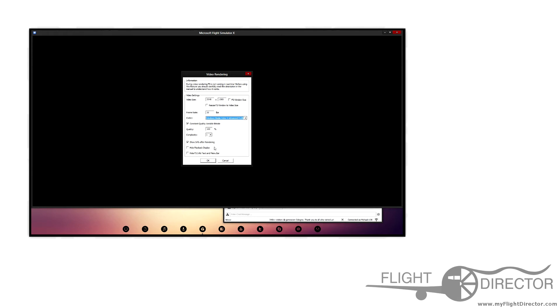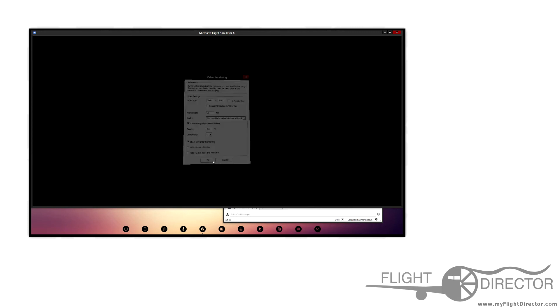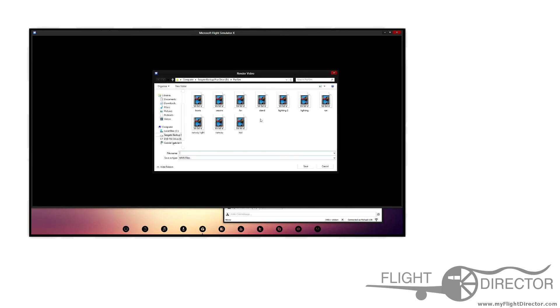There's additional information here that you can set as options, such as showing the info after recording, hiding playback display, or hide FS info text and menu bar. So what you would do after is just press OK and it would bring you up to the save menu.